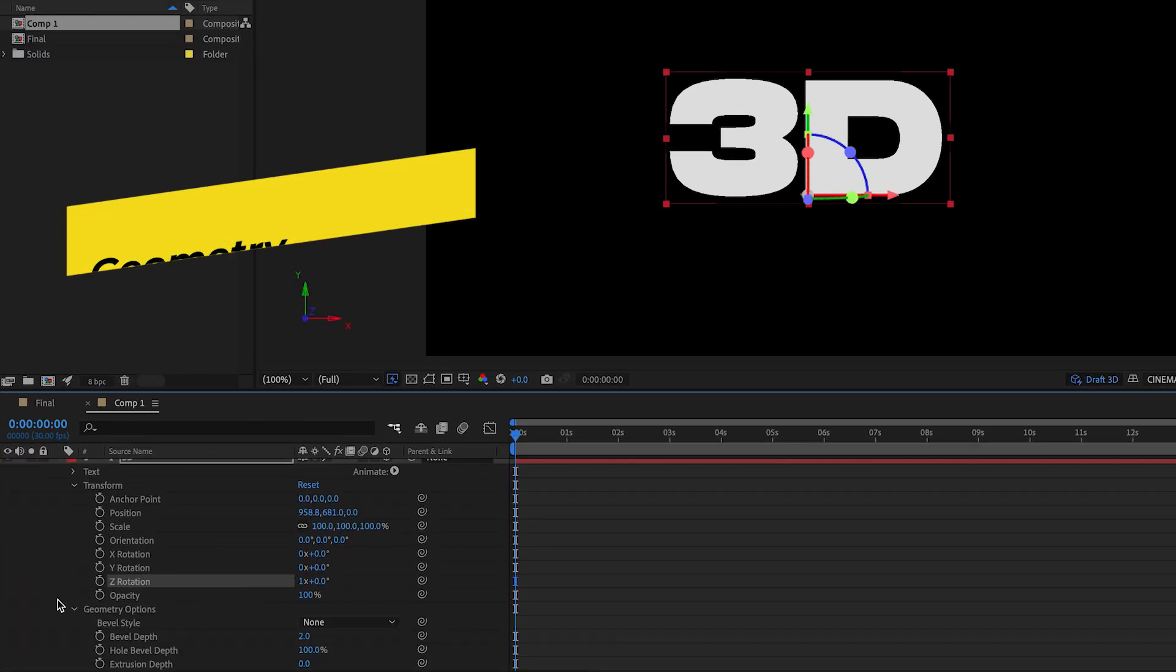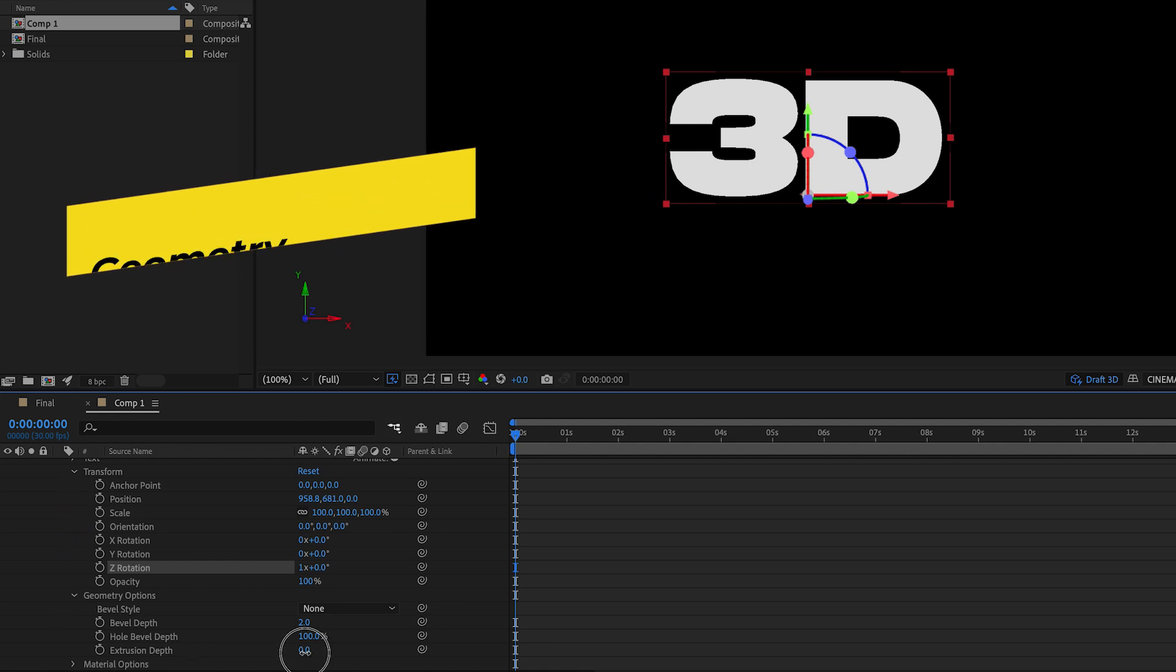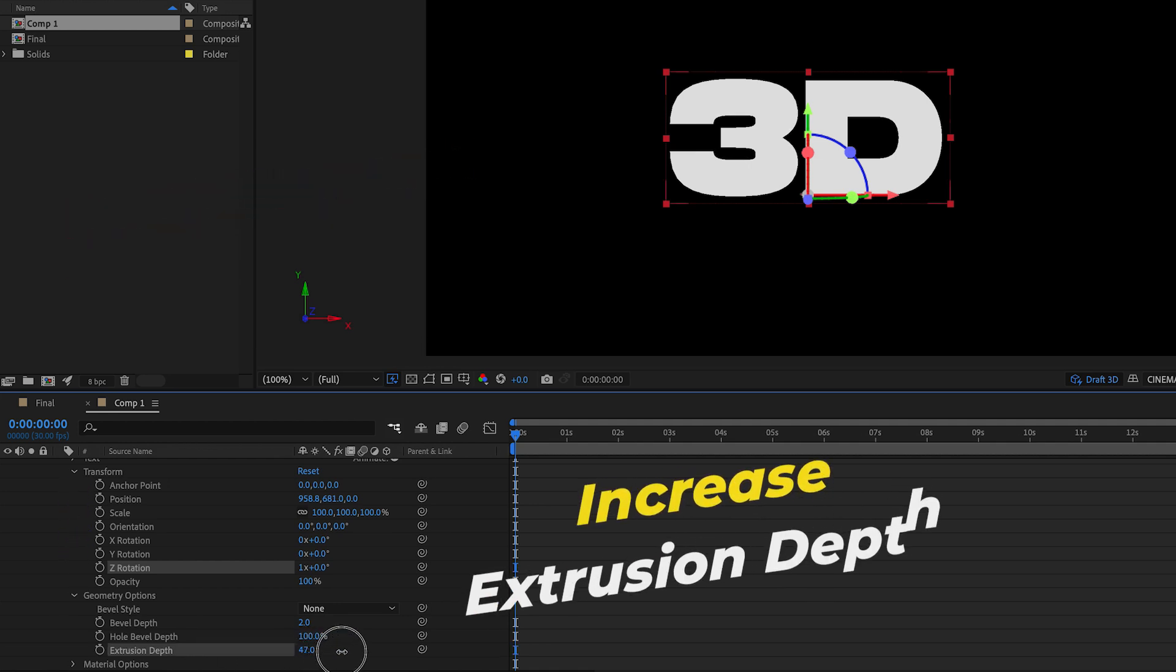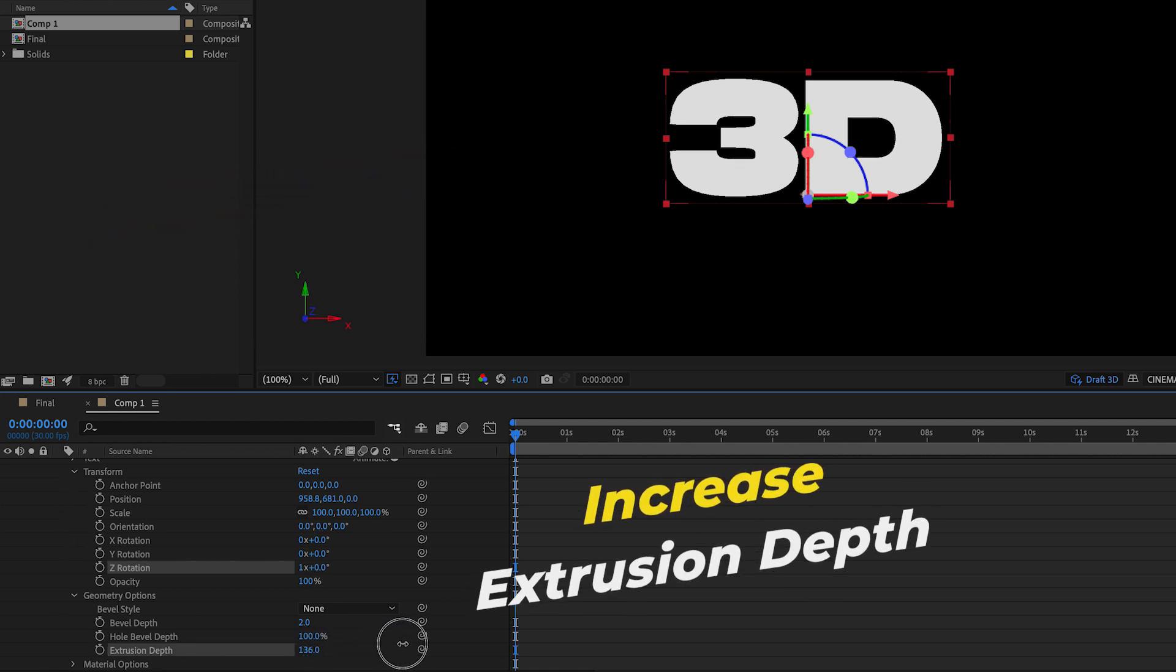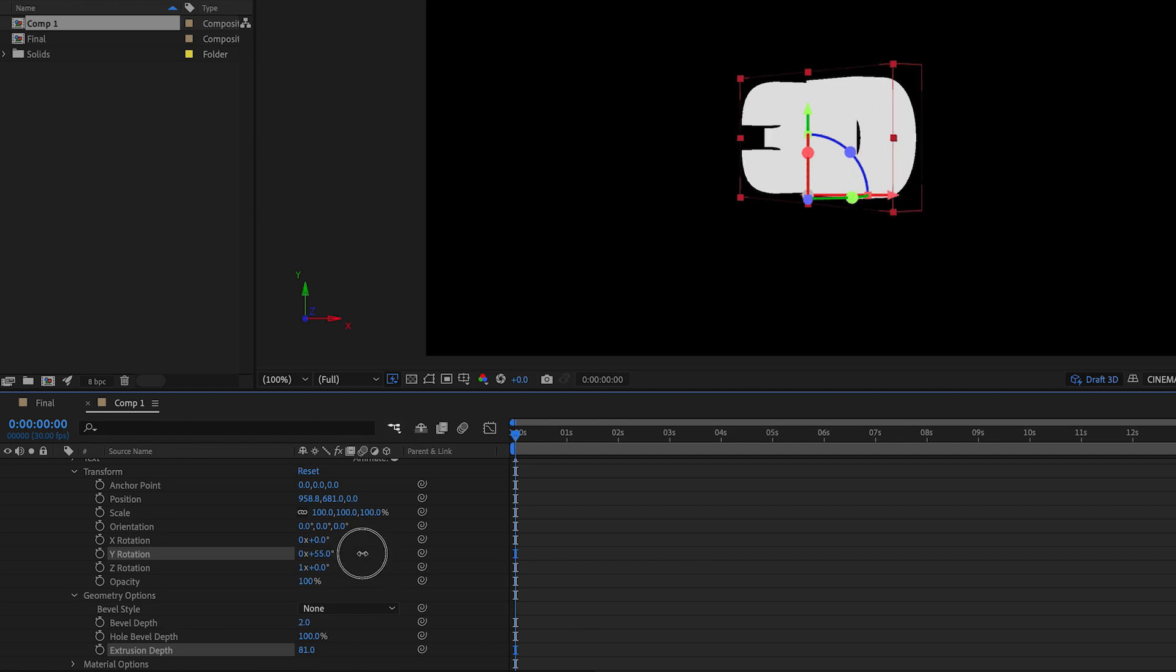So let's toggle open the text and let's open up geometry options and let's increase the extrusion depth. Now you can see that as we move the Y rotation you can see more depth, but it's lacking some texture and lighting which we will get to in a moment.